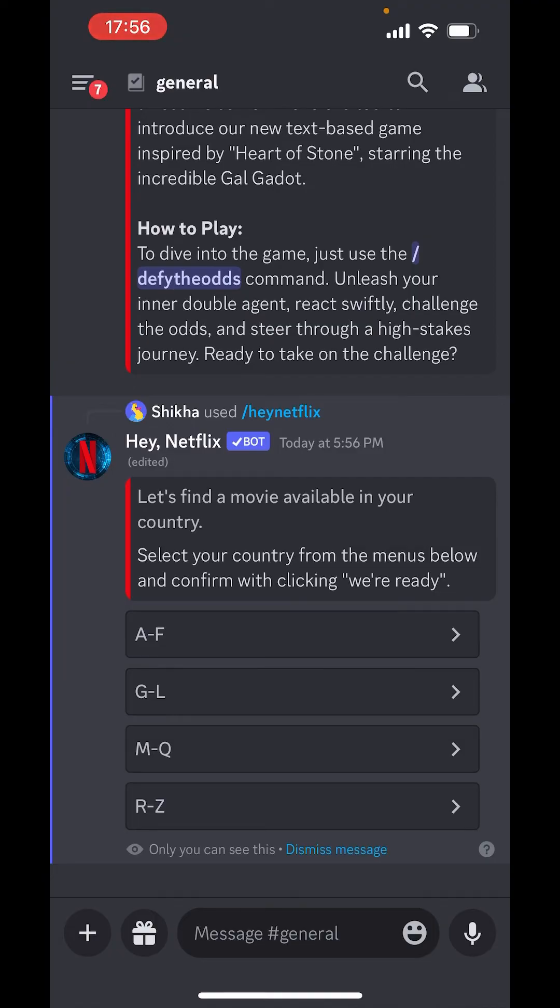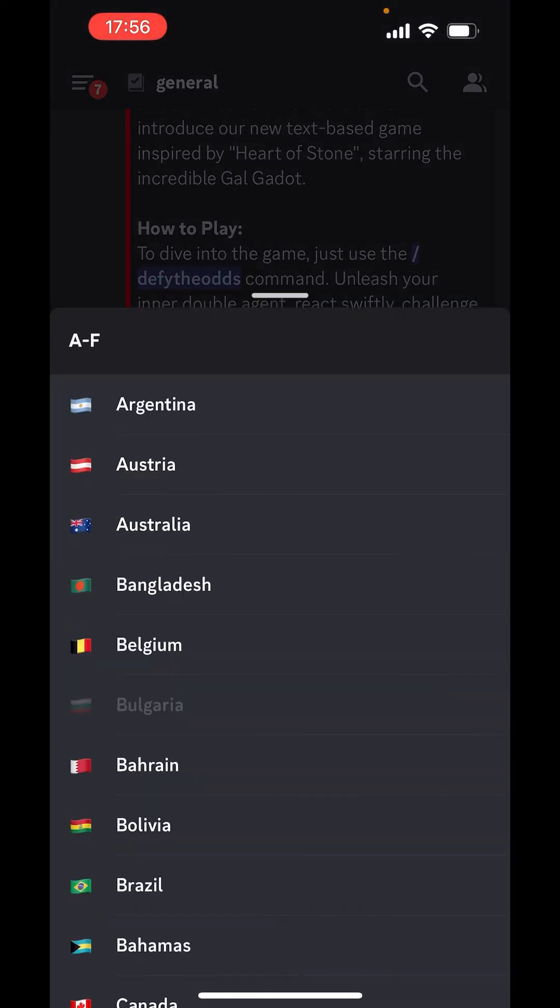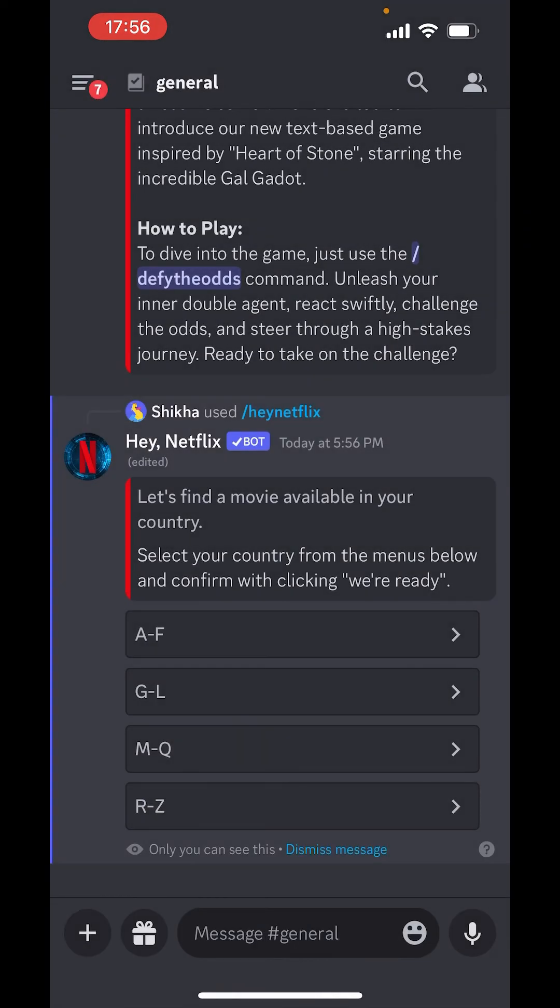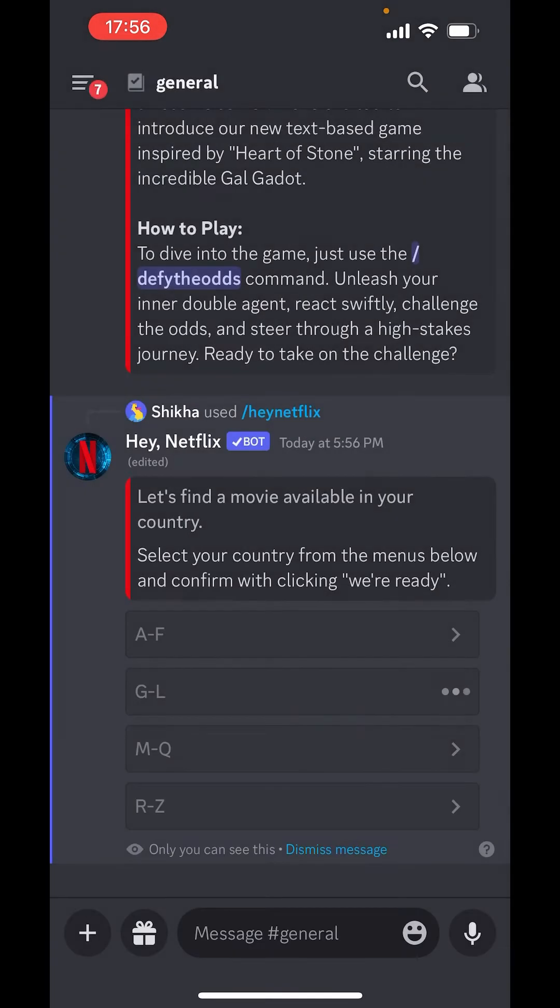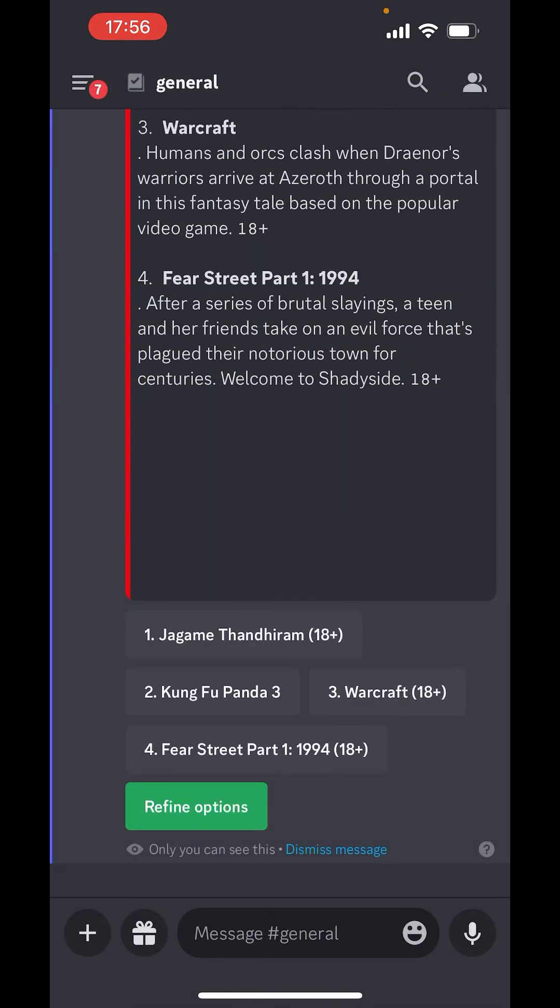Now, here you have to choose a country. You can choose from these. I will choose India.